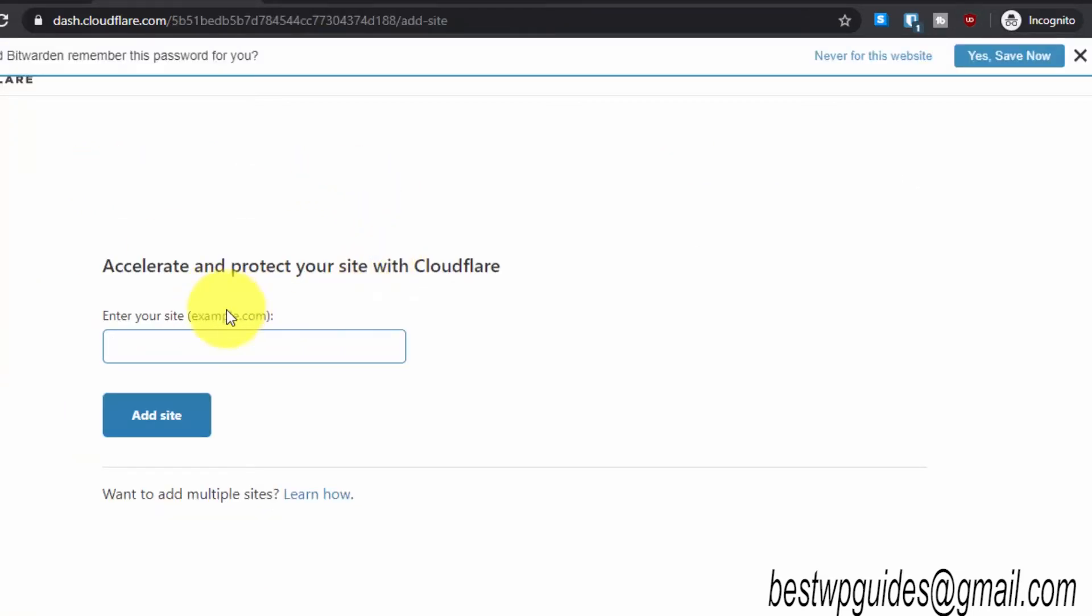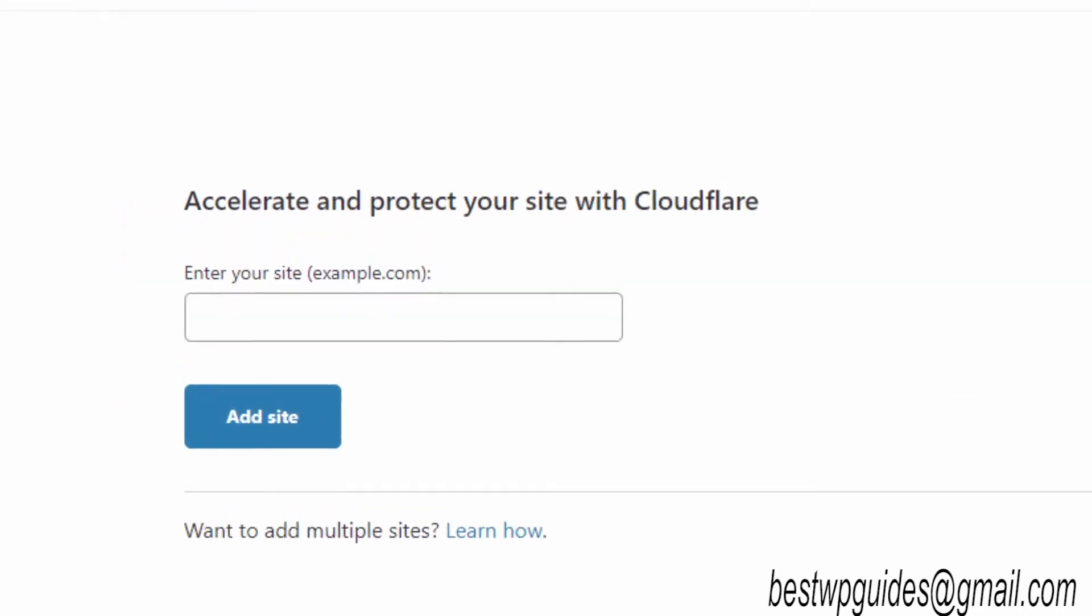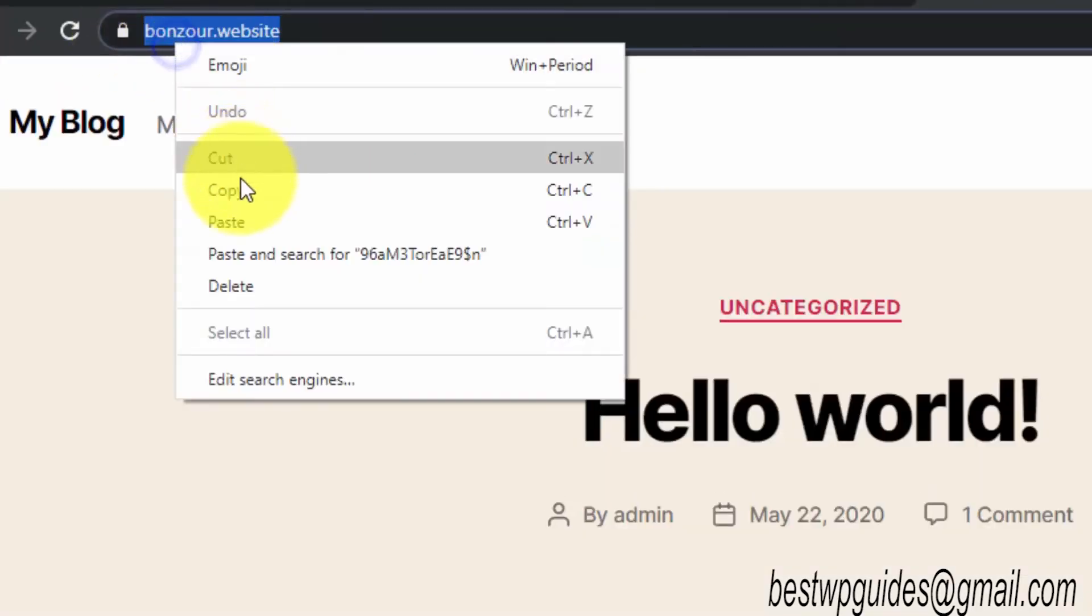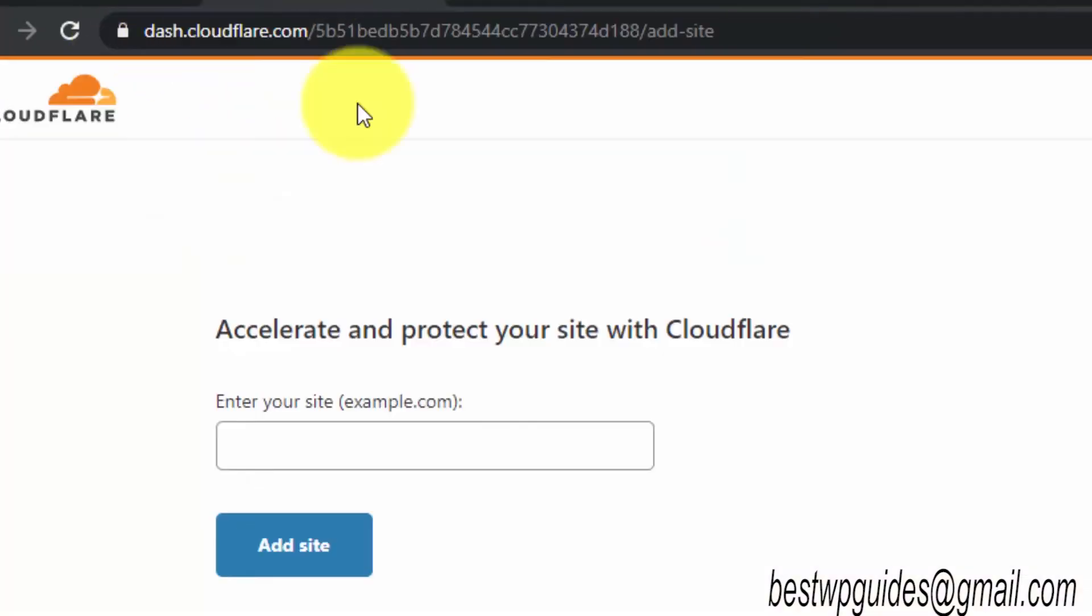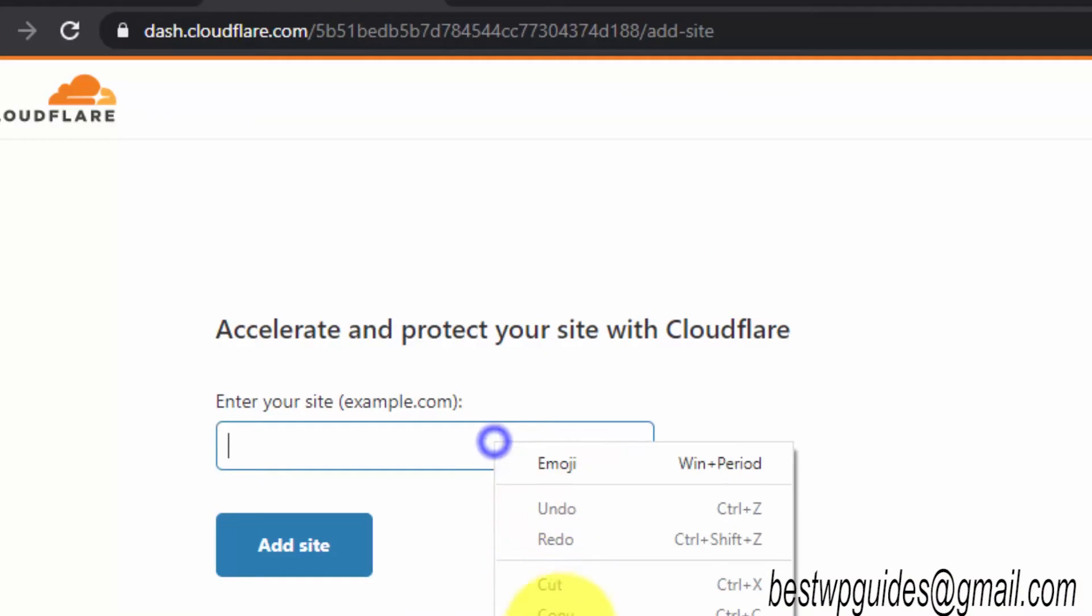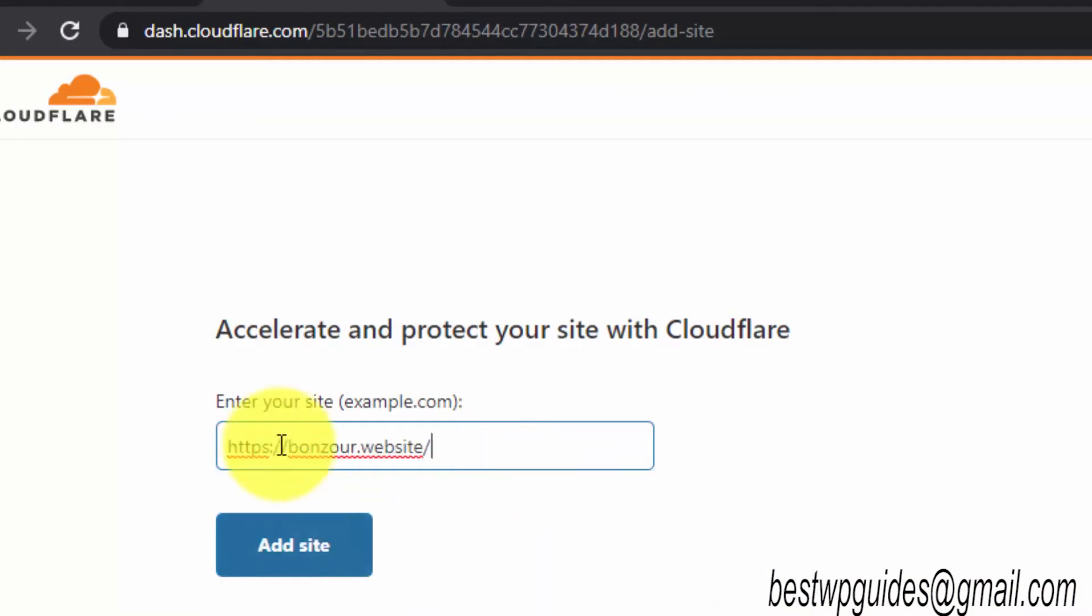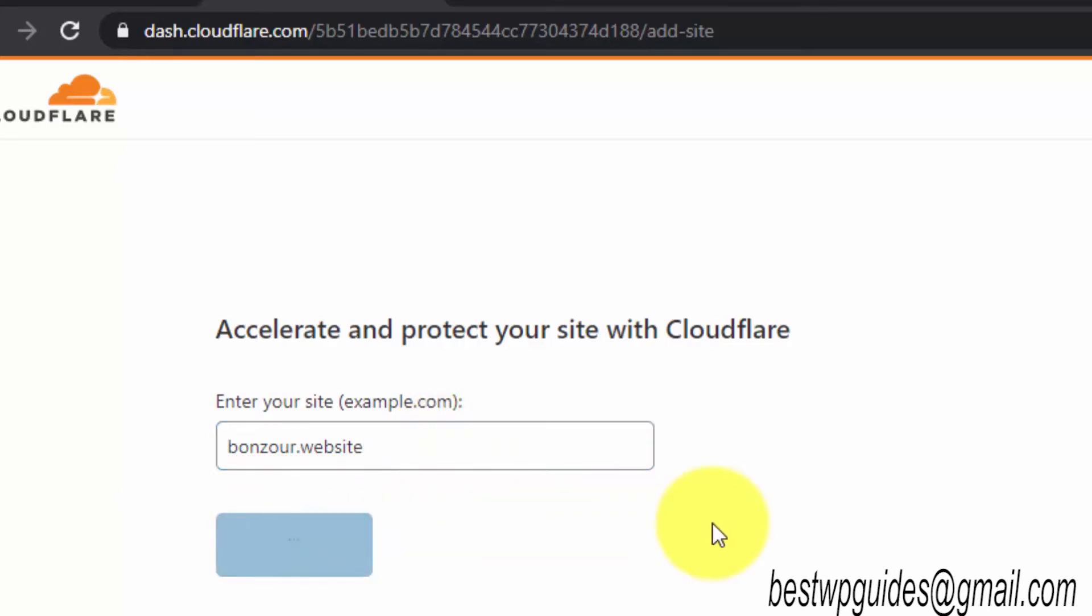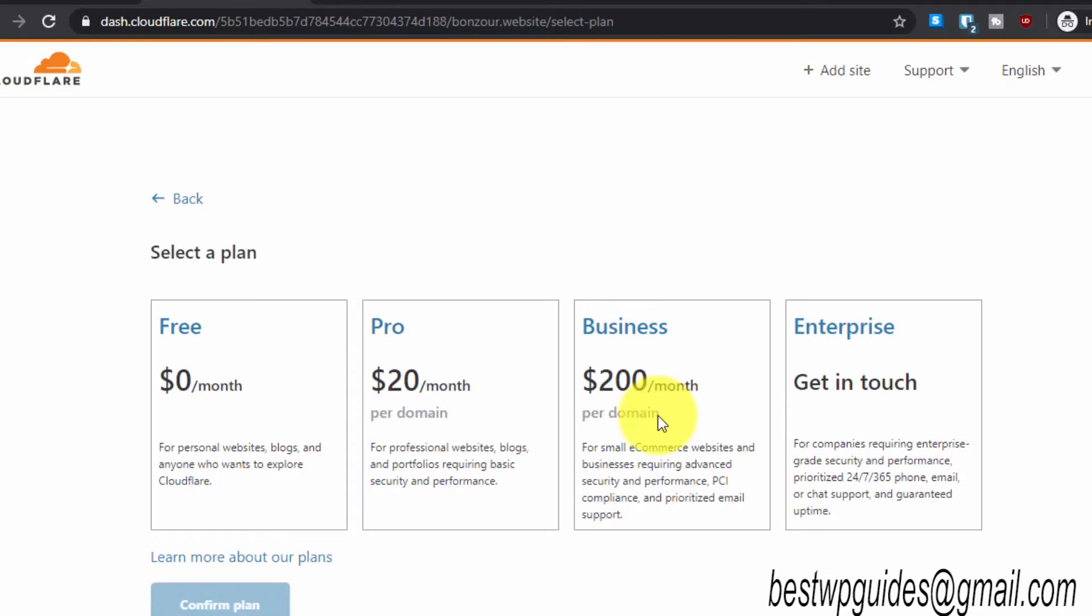Generate a password and then click on create account. This is how simple it is. Then here, enter your domain name. For example, this is my domain website domain name, so I will just copy it from here.